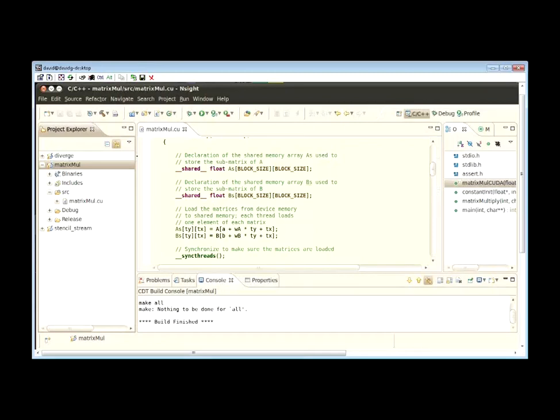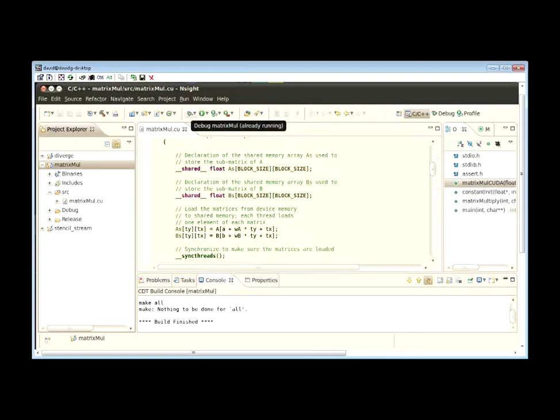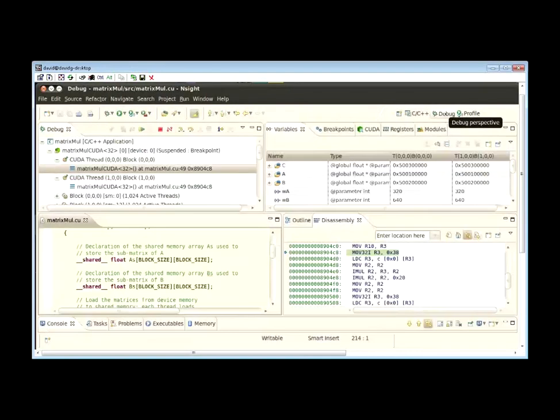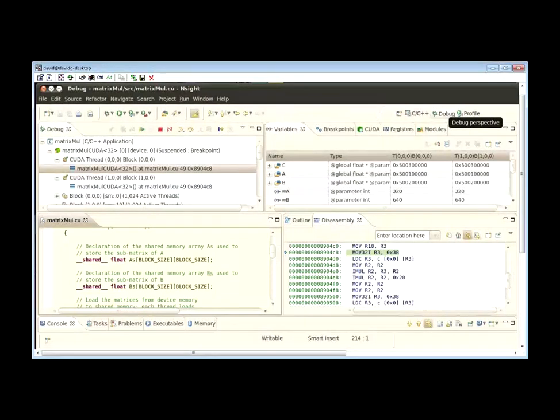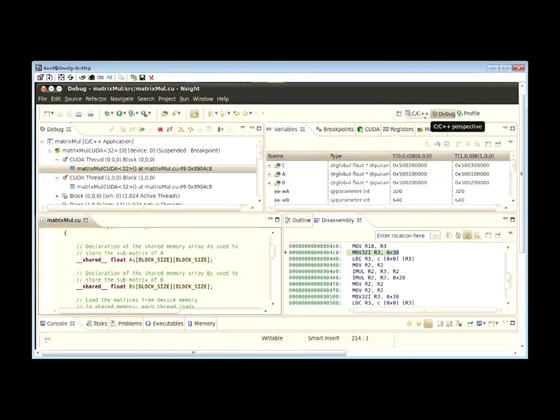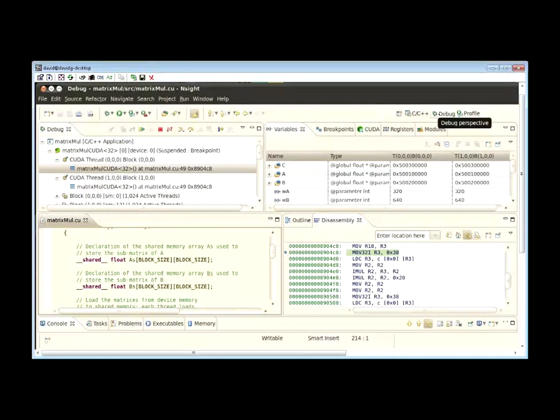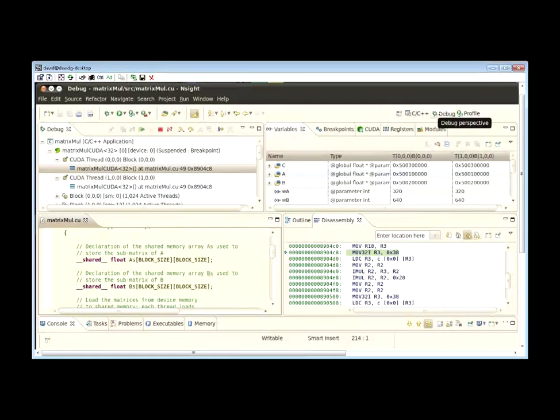We've already built the debug version of our application. Now by using the debug button we can run our application in debug mode. I've already got this started, so to see how that works we can just switch over to the debug perspective of the IDE. What I've done here in the upper right-hand corner by hitting that button is I've switched from editing and building to debug mode. Now that we're in debug mode, the IDE has reconfigured itself to give you all the features that you need to effectively debug your program.